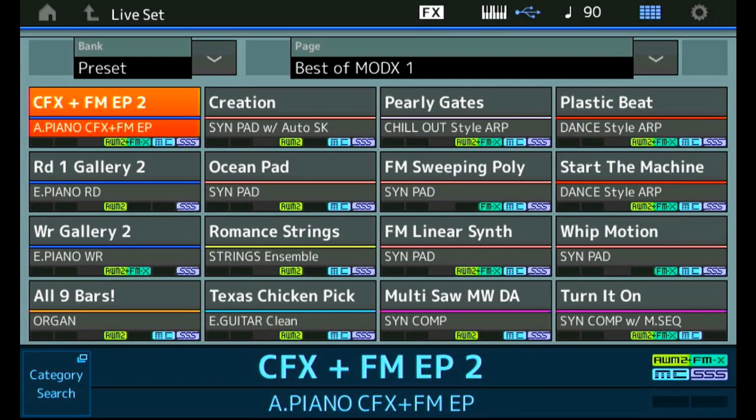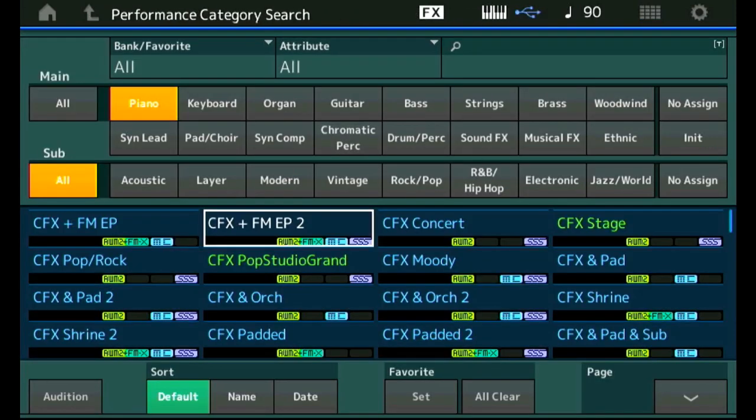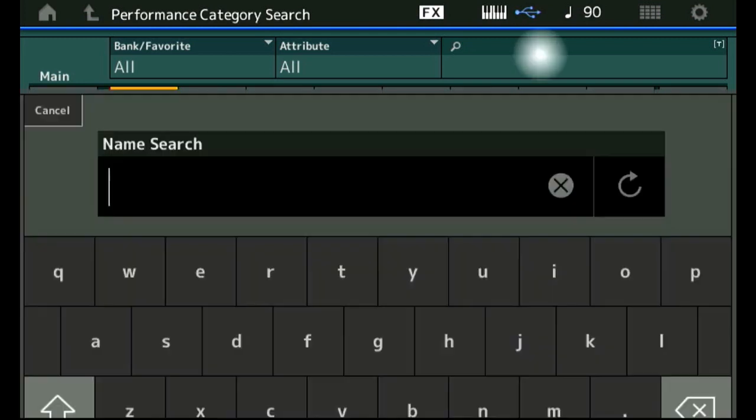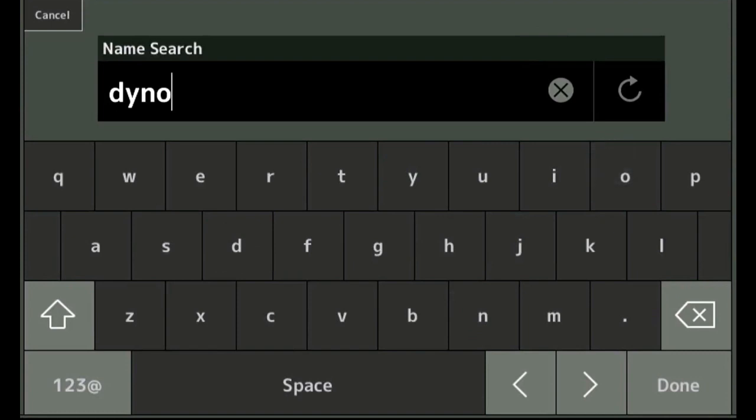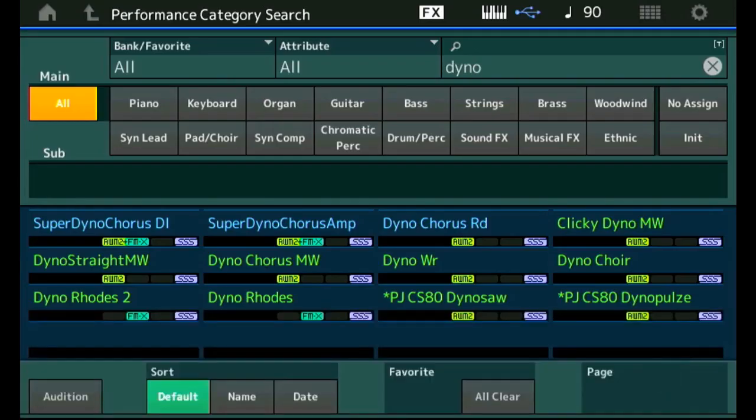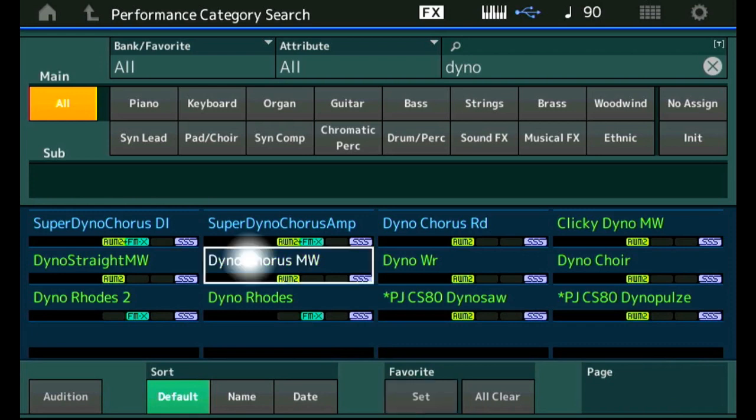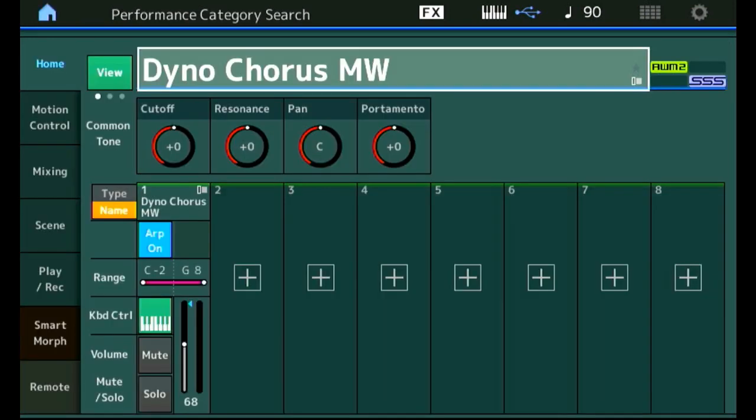Let's press category button to find our first sound and that is the Dino Chorus. Maybe the quickest way to find it is to type Dino in the search field. And over here the Dino Chorus MW, that is the one I am looking for. And it sounds like this. That is a good start.